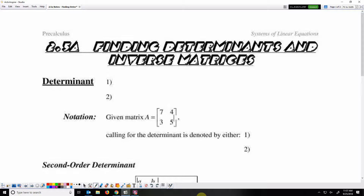Hey guys, today we are going to find determinants and inverse of matrices. We'll start with determinants.